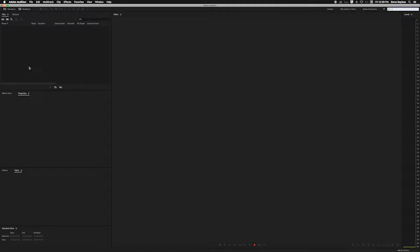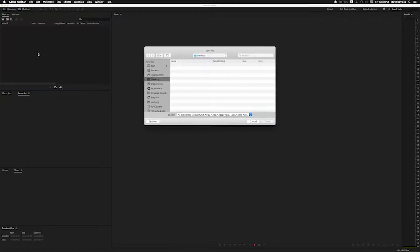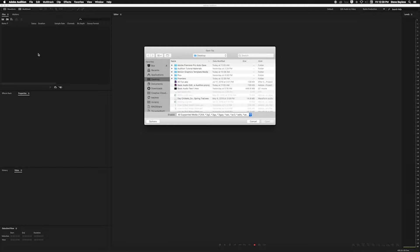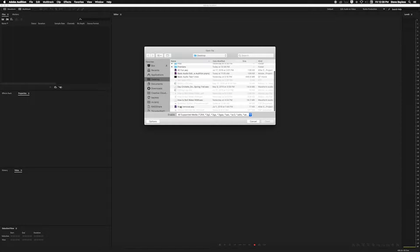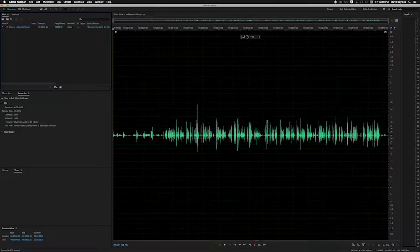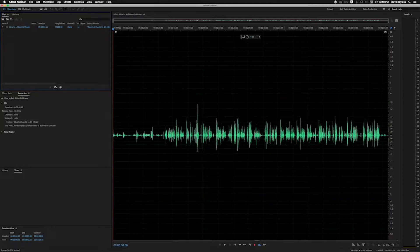I'm going to go up to the file pane and double-click because I want to bring in the audio clip we're going to work with today. Double-clicking opens up the open file dialog and I can navigate to where I have that file saved — it's right here on the desktop. It's about how to boil water. A co-worker named Liz recorded some audio with her tips and tricks, so I'll click on that and hit open. It opens up here in the Adobe Audition interface.